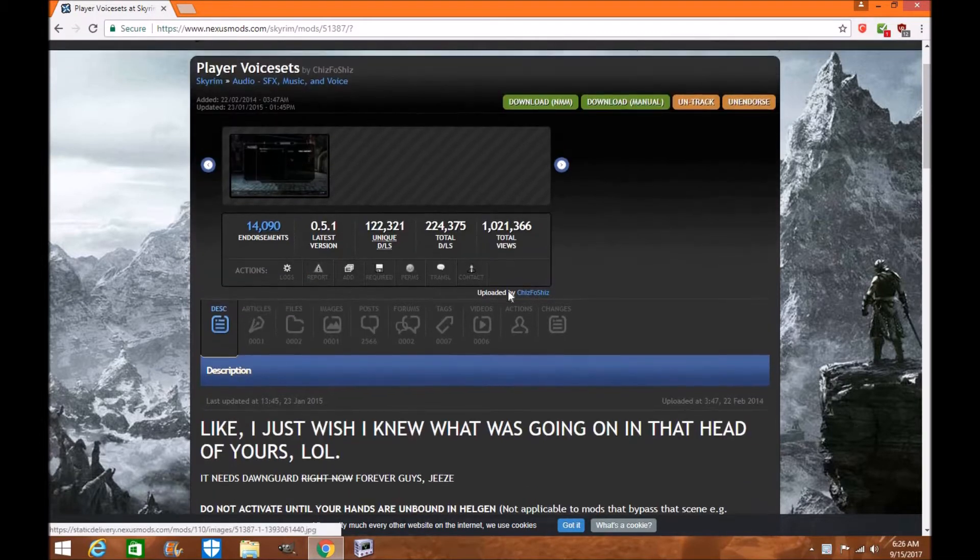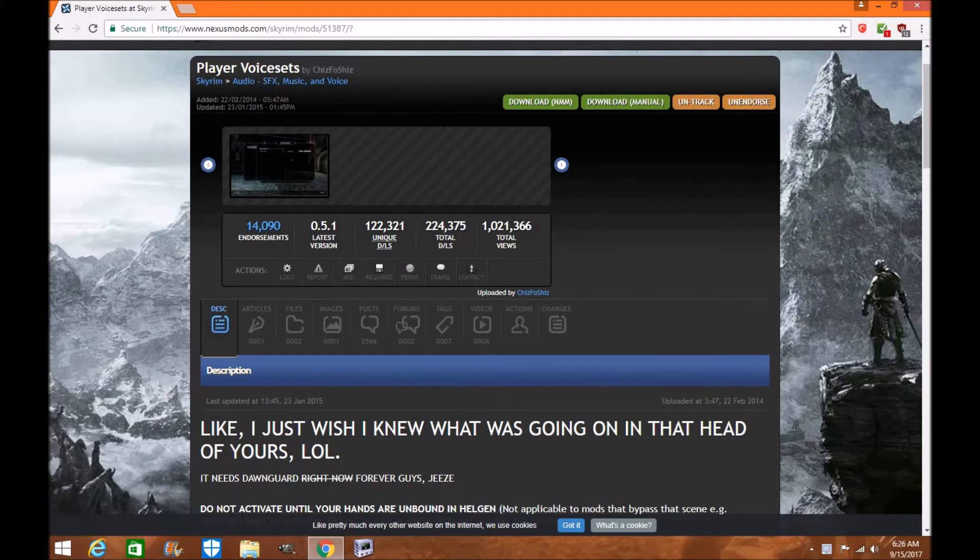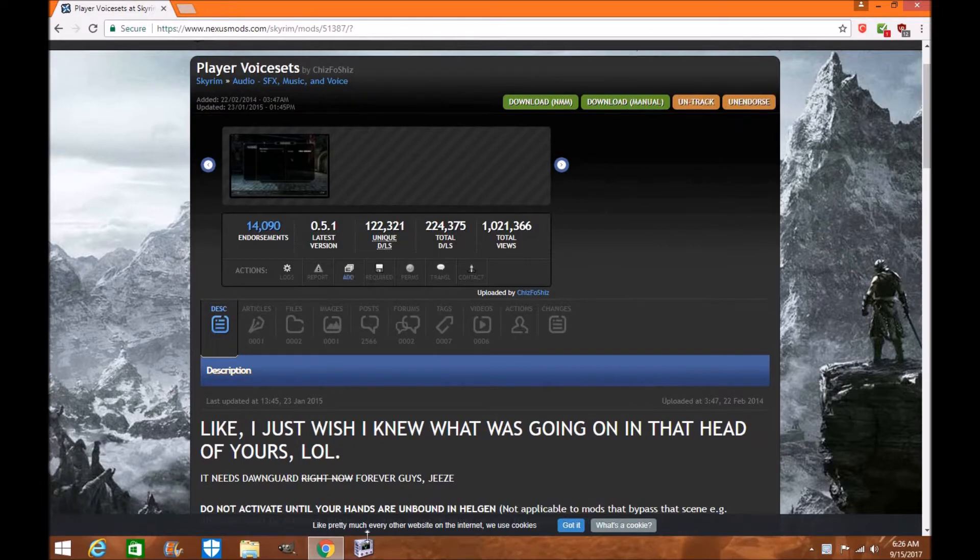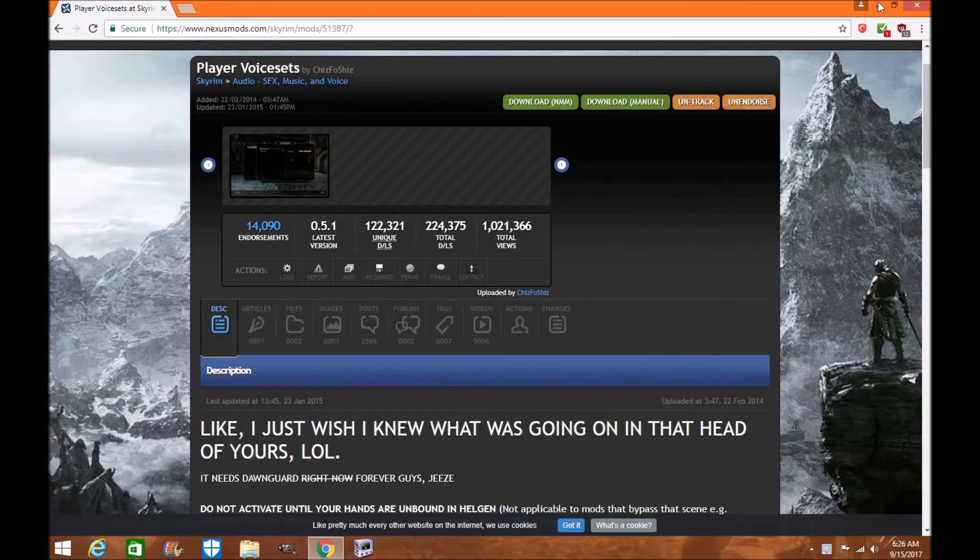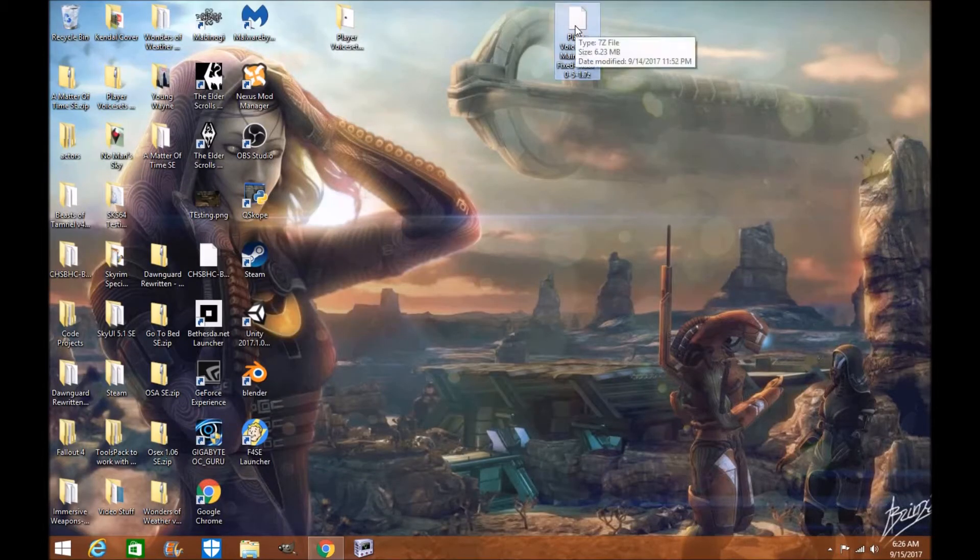But I'm just going to go over through the steps of basically taking a mod like Player Voice Sets, which is one of my favorite mods of all time. I cannot play without it on the old rim. And we're going to bring it over to the new Skyrim Special Edition. Now this is kind of a complicated but simple mod. And one of the reasons we're going to do this is because this mod allows you in the MCM menu to actually test out the mod and make sure it's working properly.